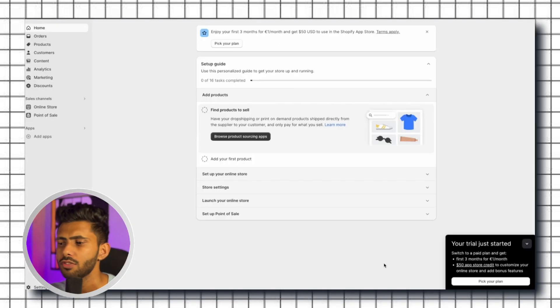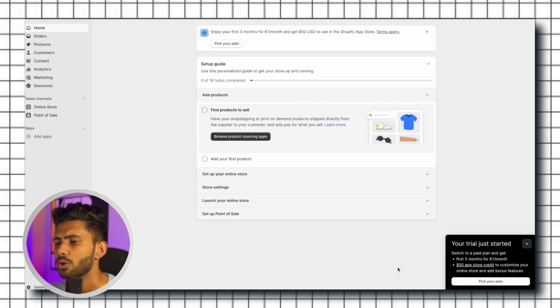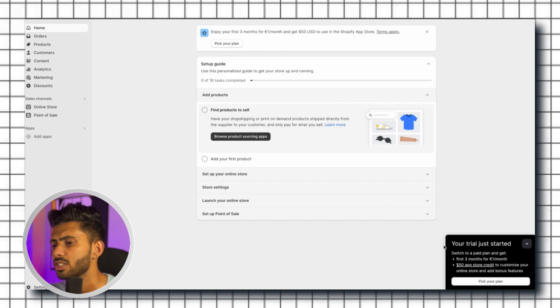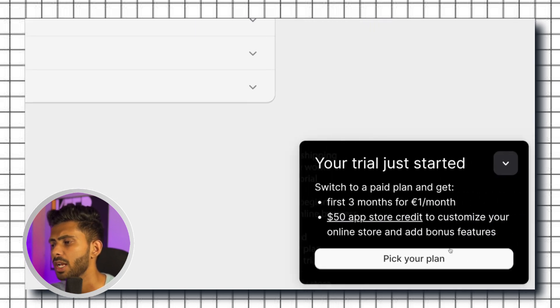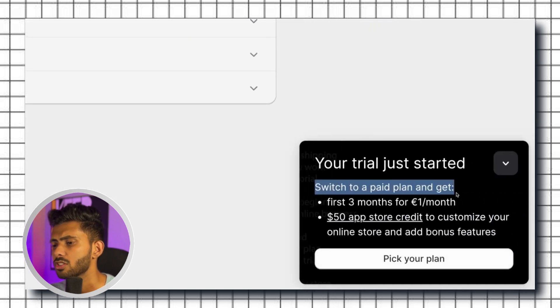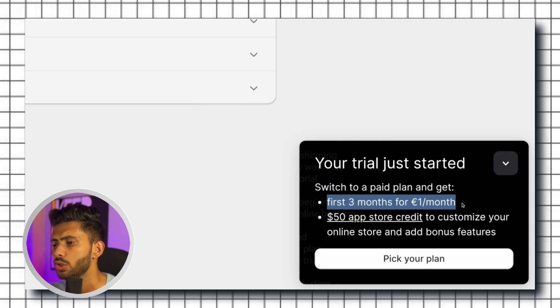You will see this pop up in the right hand side corner which says your trial has just started. Switch to a paid plan and get first three months for one dollar or one euro a month.